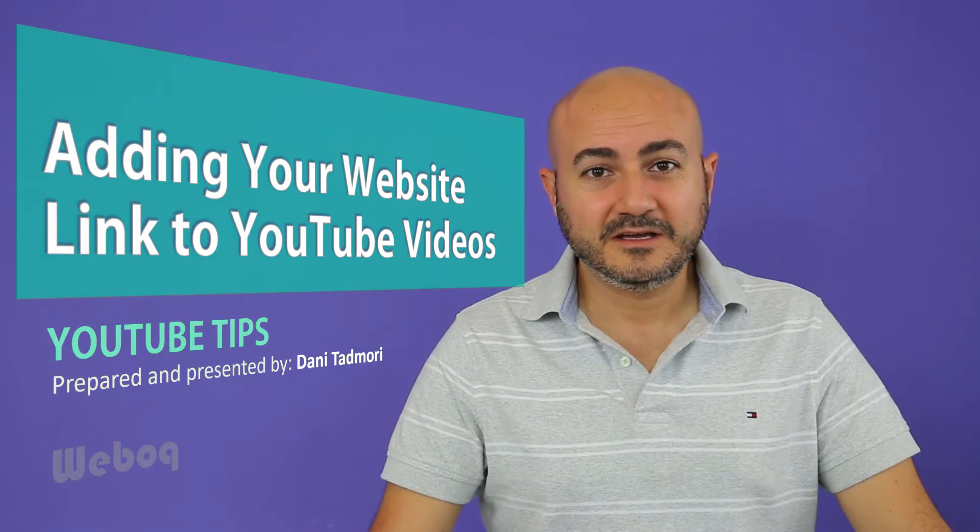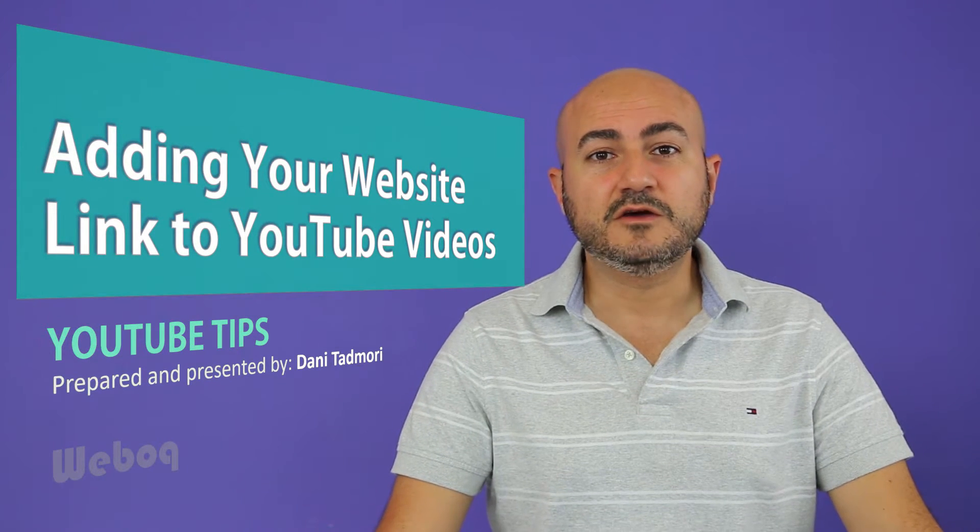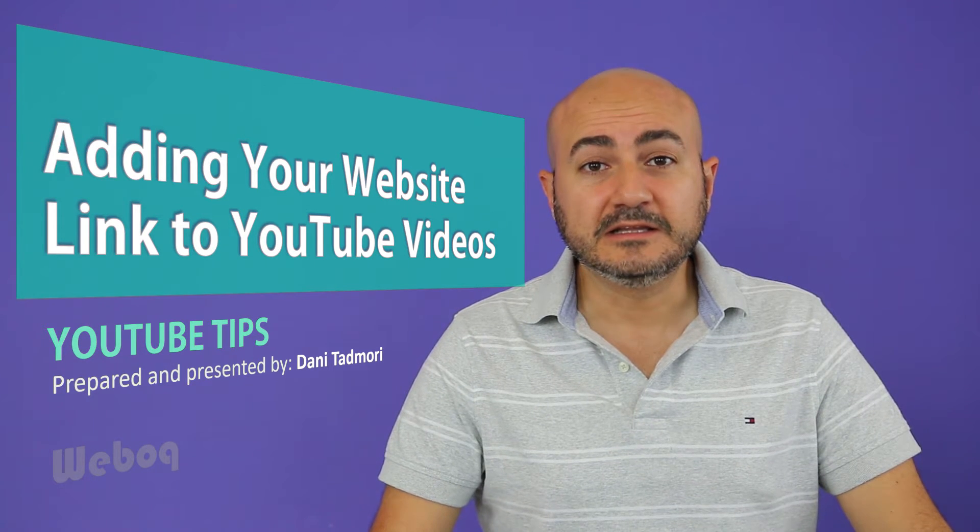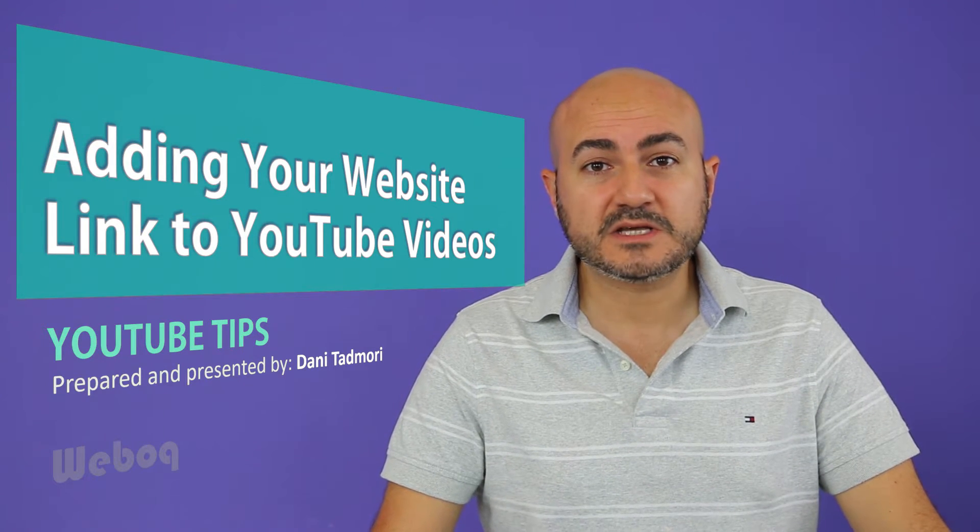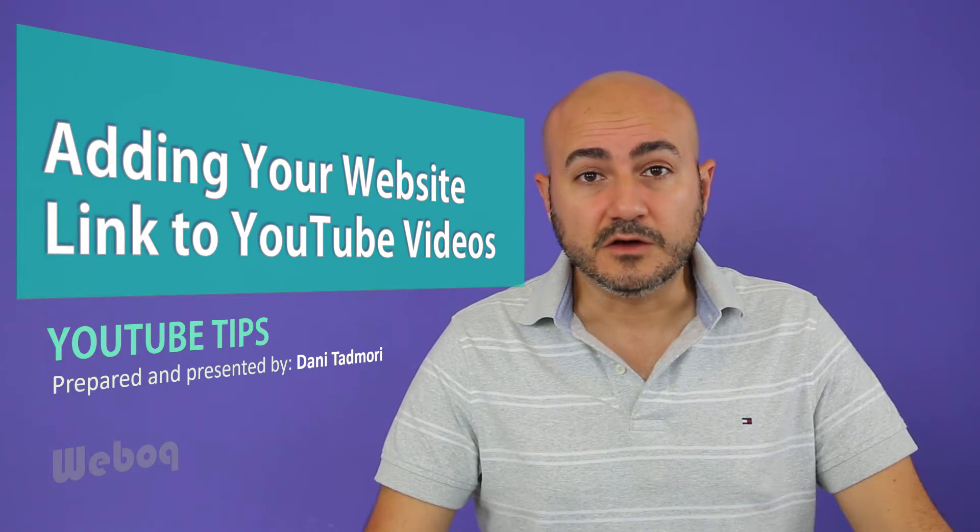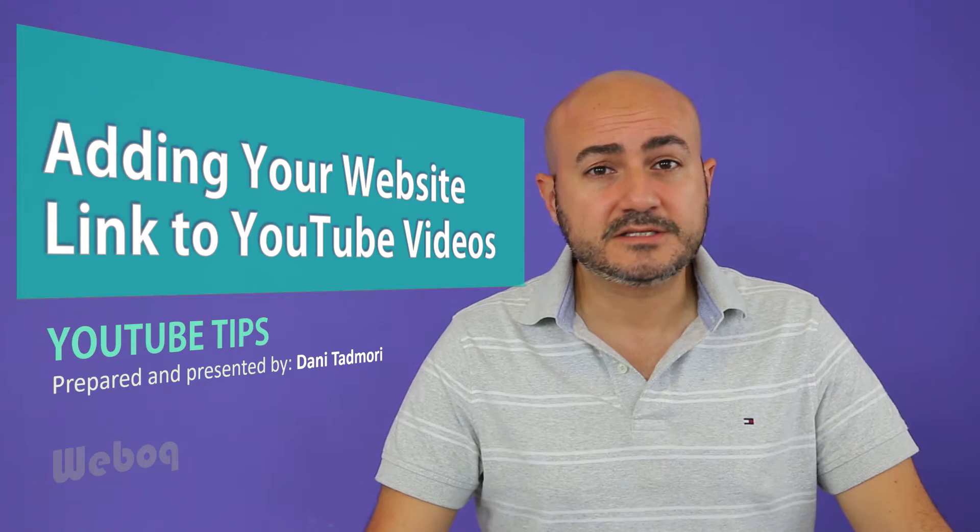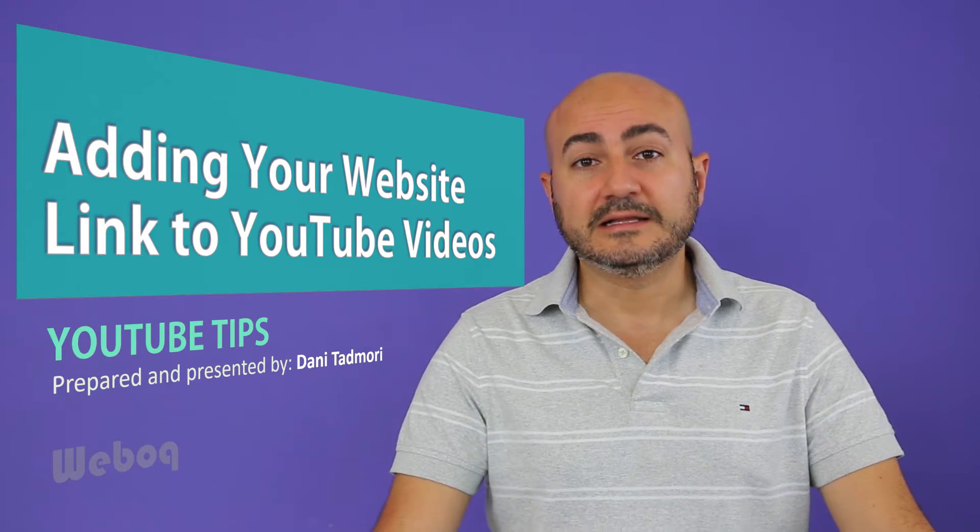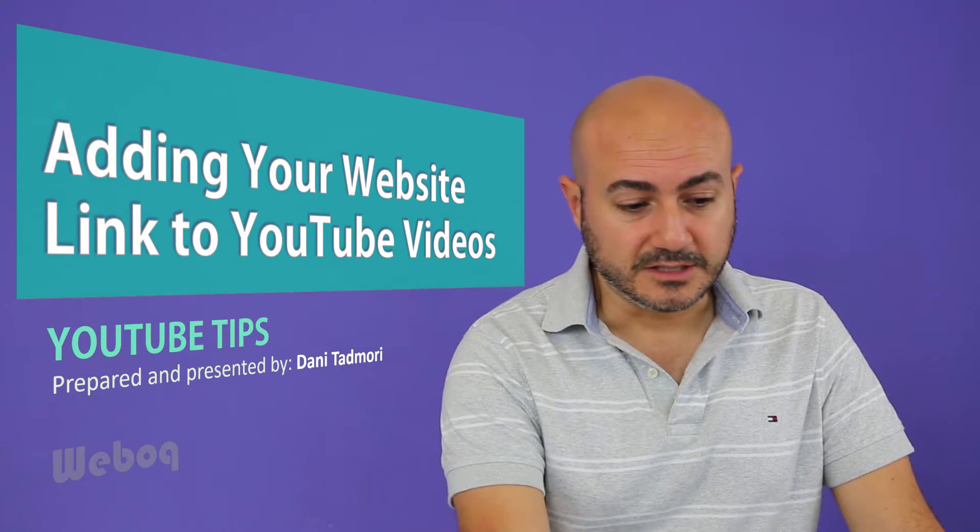Hi everyone! In today's video I will show you how you can link your website to your YouTube videos. It's a very simple tutorial. Let's get started.